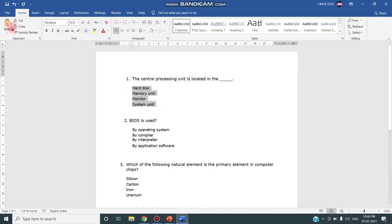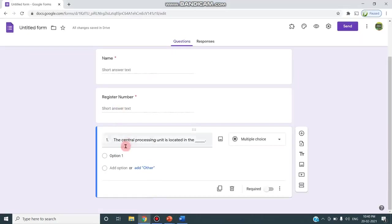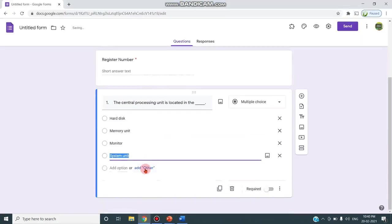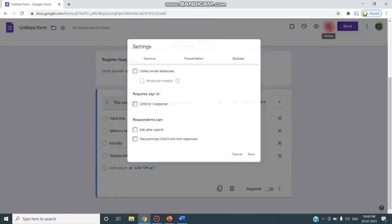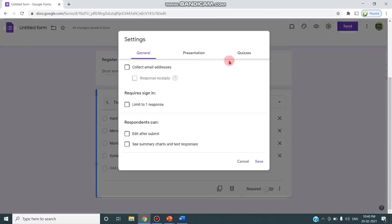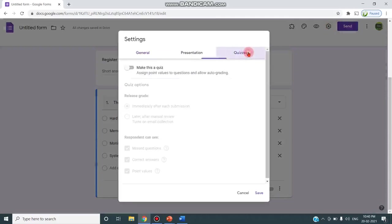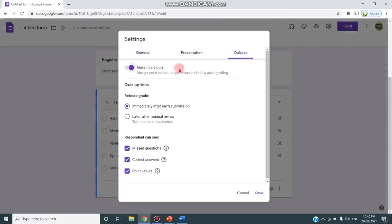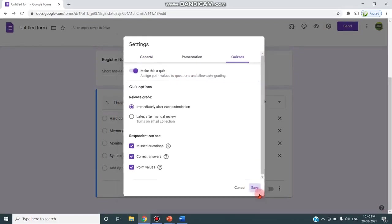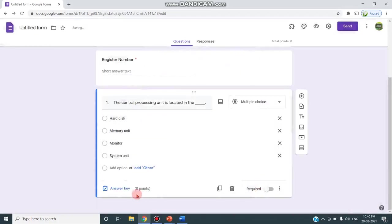So I'm copying these answers and pasting here in this option space. I'm going to the settings and in this quizzes I'm clicking mark this as quiz. This is the important part so that I can give the answer key. As you can see, answer key option has been enabled. Just click on this and choose that particular option as your answer key.